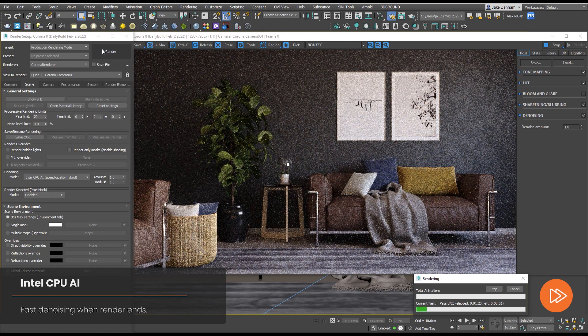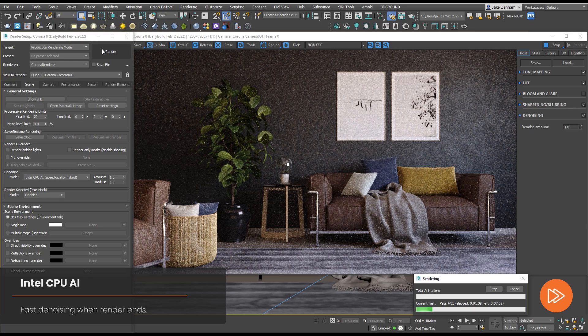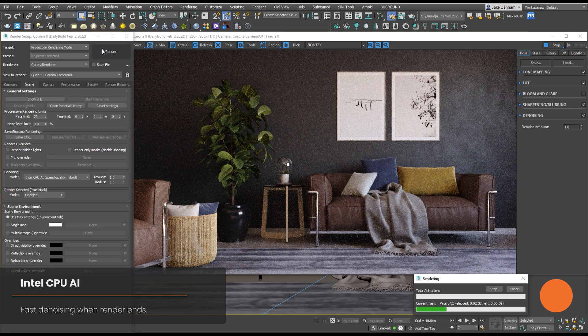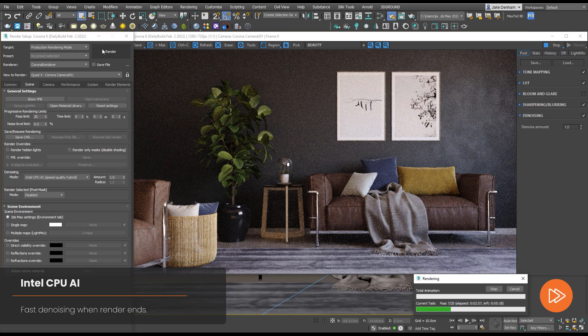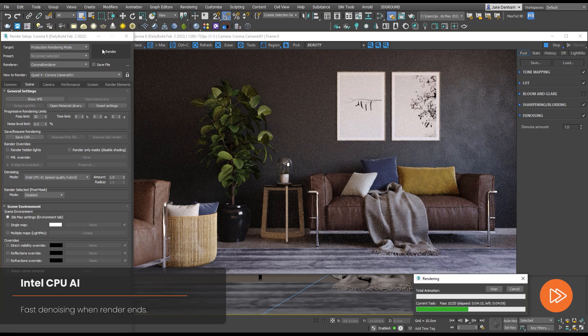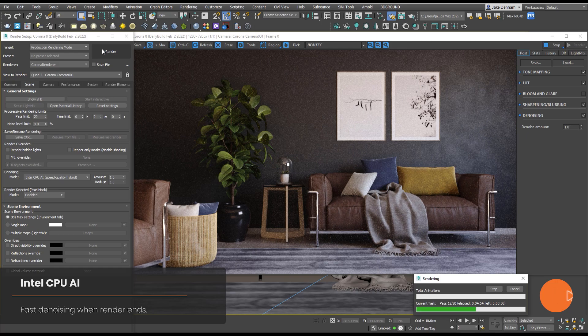It works in a very similar way to the previous denoiser in that it uses AI to approximate how the final image will look without noise, only this time it's using your CPU rather than your GPU. Despite the name, the Intel CPU AI runs on any CPU, not just Intel ones. This is unlike the NVIDIA denoiser which does require NVIDIA hardware.